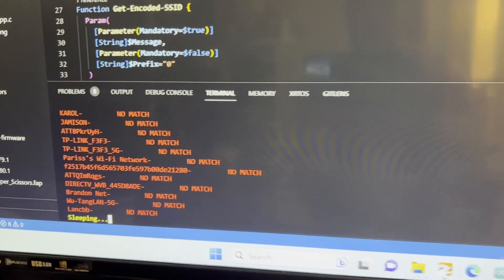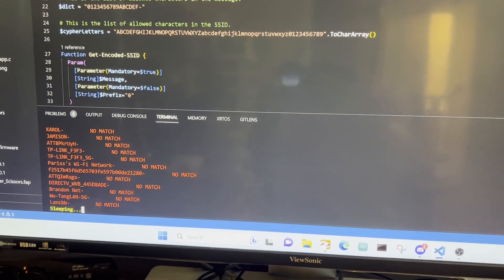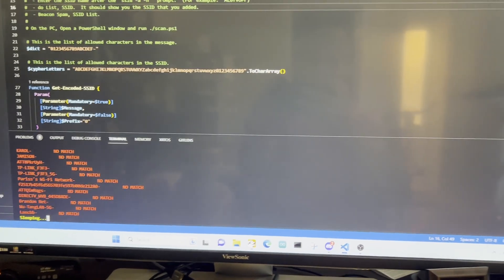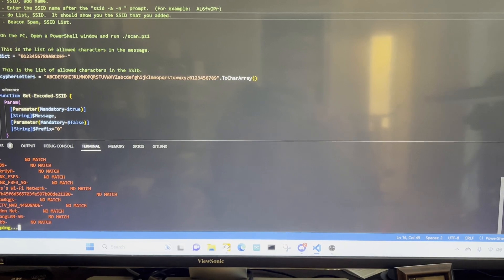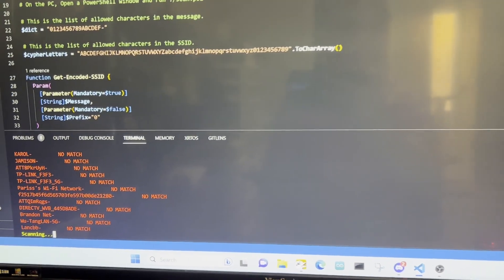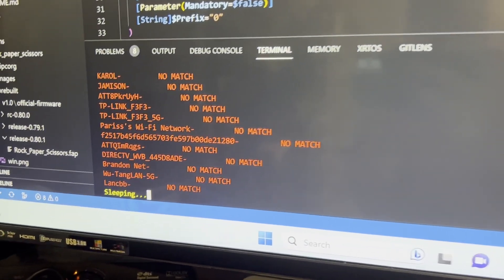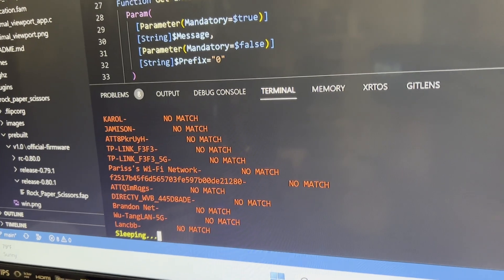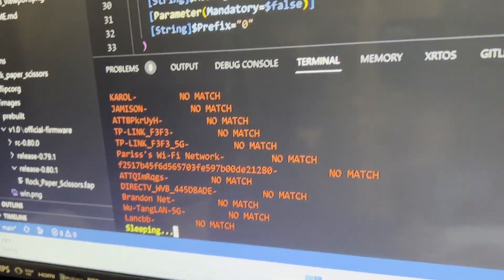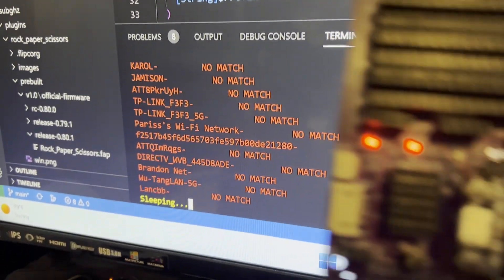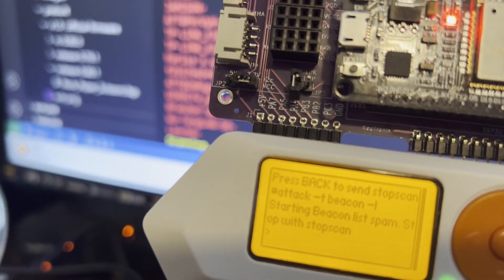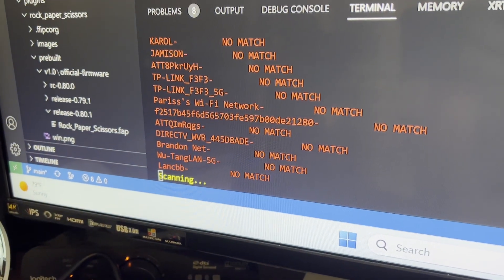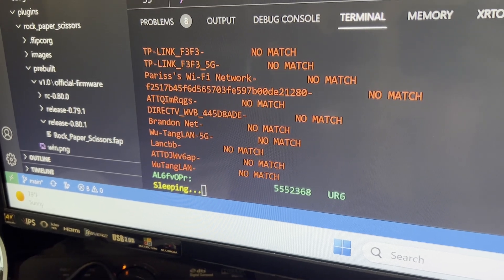It could take a little bit. It kind of depends. Let's see. We're still scanning. Oh, there it is.